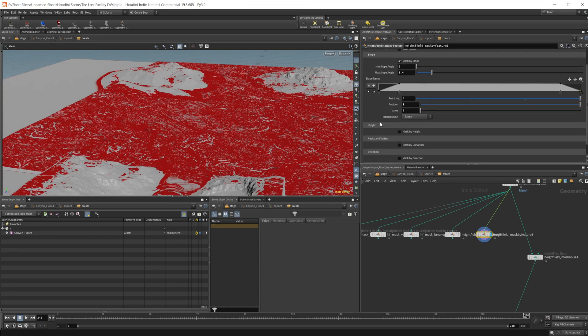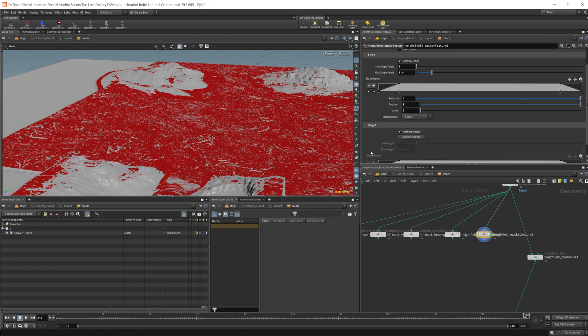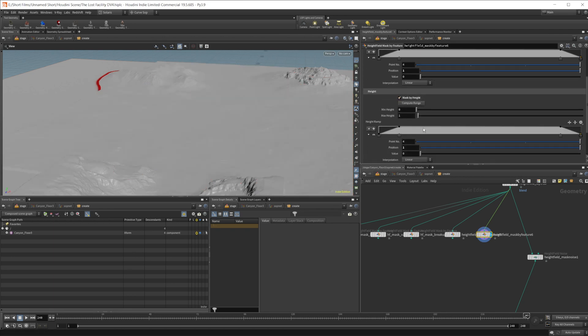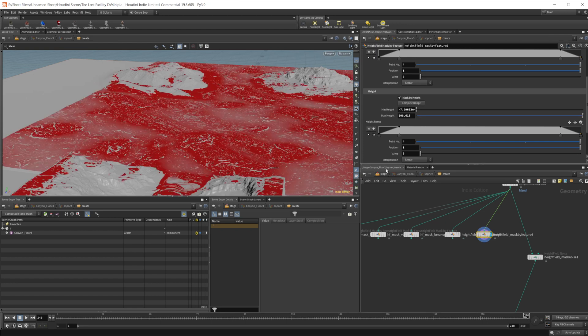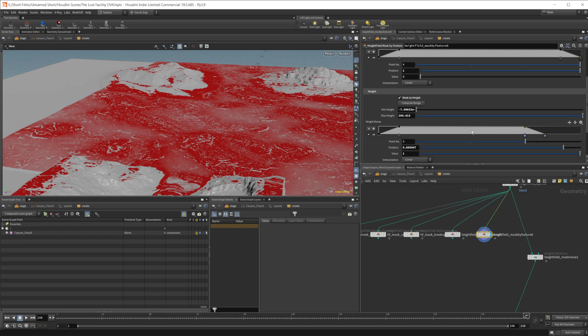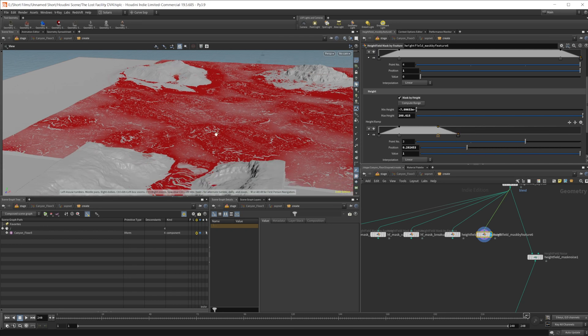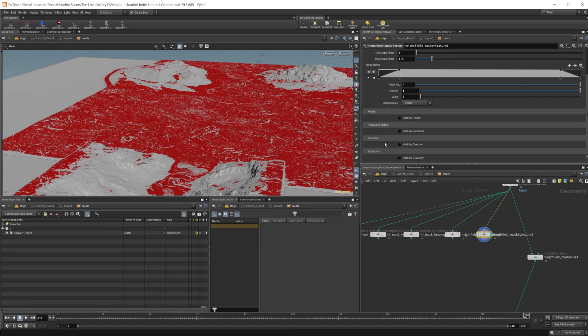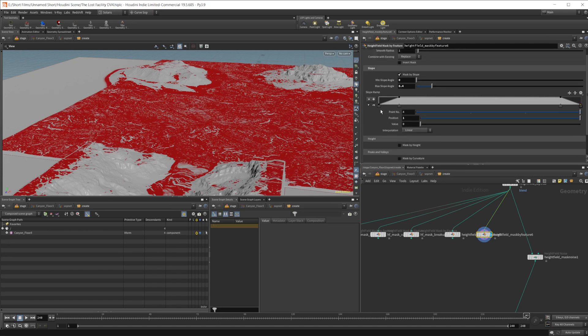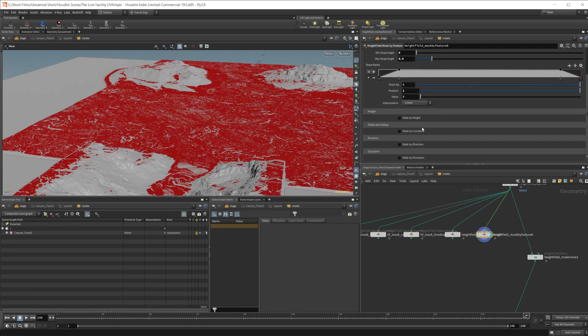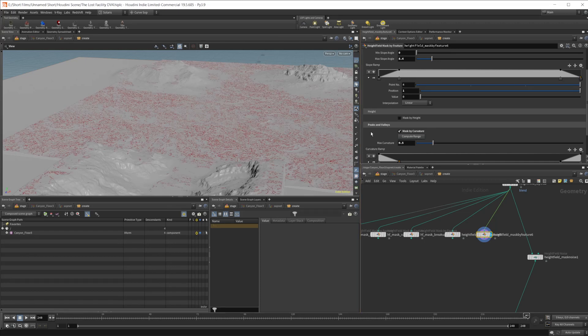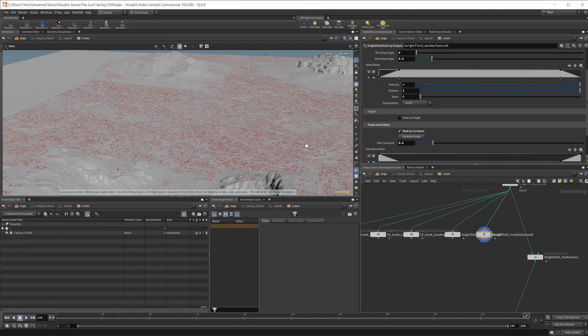And we can if we wanted to actually like mask by height, you can kind of combine these. So if we just click compute range here, we can mask off the tops of our terrain. So we only get a certain height if we want. Let's go ahead and just disable that for now. And also combine this with curvature, which may give us something kind of interesting.